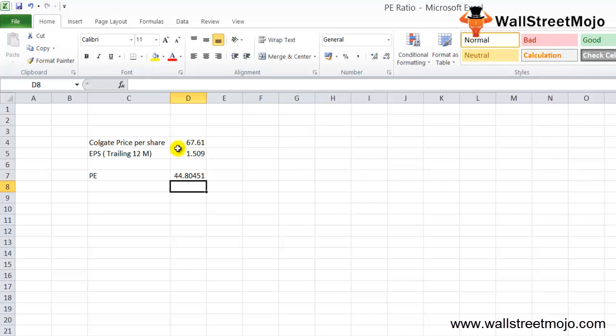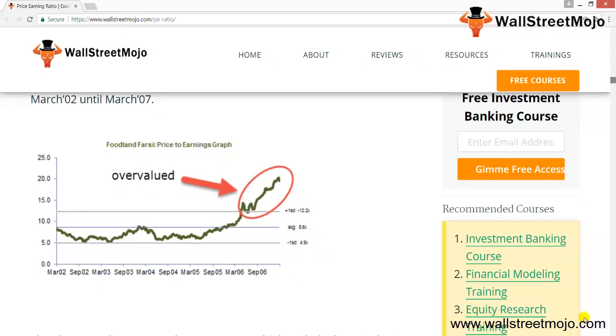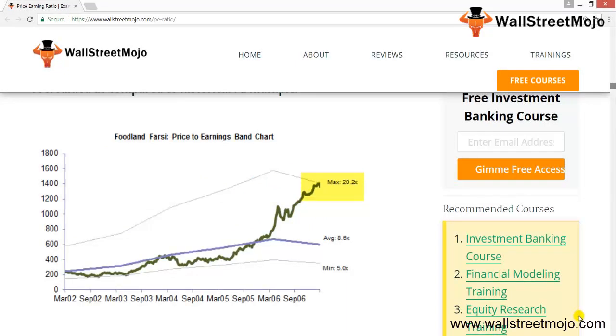Now let's look at different methods to compute PE. The first method is comparing the historical price-to-earnings ratio of the company. The graphical interpretation of the PE multiple is no rocket science. A PE ratio chart helps the investor visualize the valuation multiple of a stock or index over a period of time. In this example graph of a company named Fudlin Farsi, depicted from March 2002 to March 2007, the graph compares the current PE multiple with the historical PE, indicating the stock is overvalued. The stock is trading at the upper PE band of 20.2x, implying higher valuation compared to historical ratios.